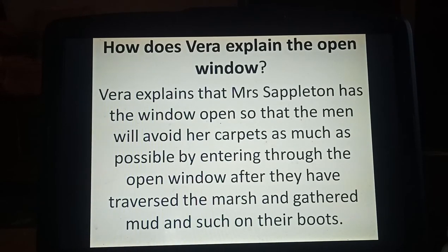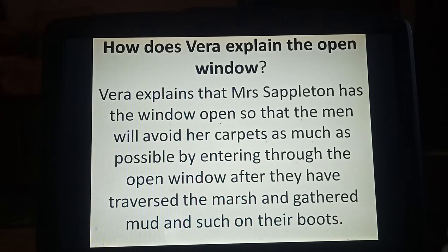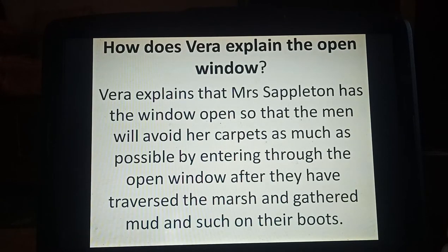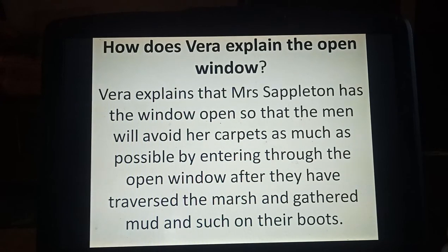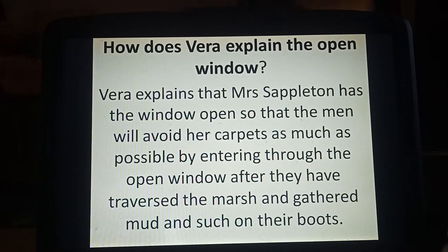So now let's talk about the message, the theme, or what are the learnings of the story, as we have already discussed the story. Now we will talk about them.